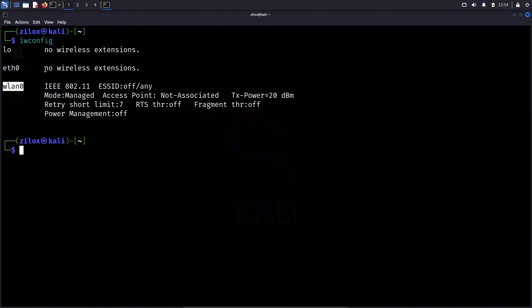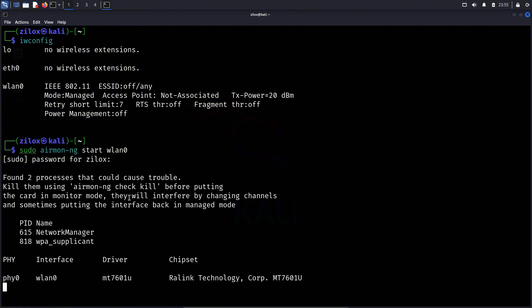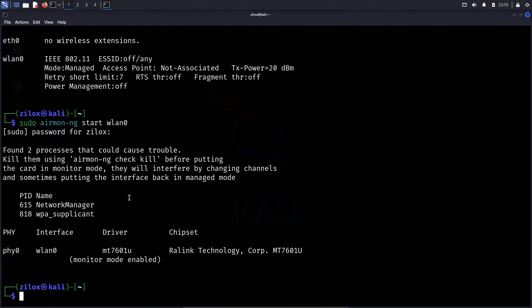Now, our WiFi adapter is in managed mode by default. The first thing we need to do is switch it to monitor mode, which allows us to scan nearby WiFi networks and capture traffic, which is exactly what we need for this attack. To enable monitor mode, type the shown command, replacing WLAN0 with your actual interface, but for most of the time, it is going to be WLAN0. When you hit enter, it will ask for your password, and once entered, you'll see that monitor mode has been enabled on your WiFi adapter.